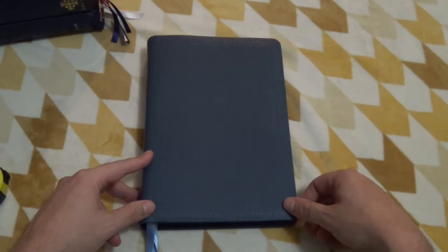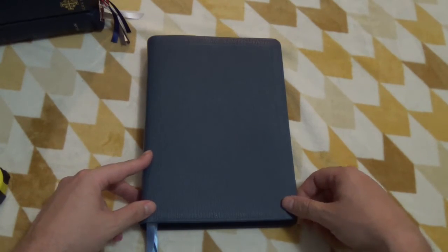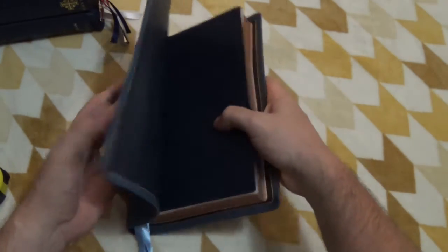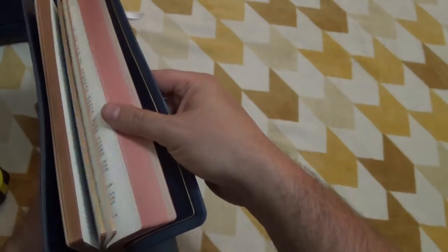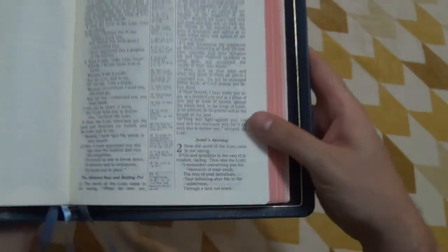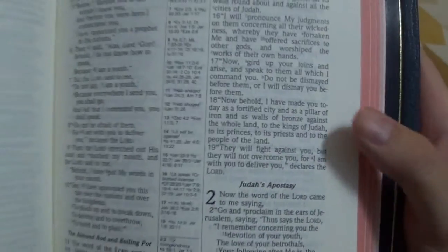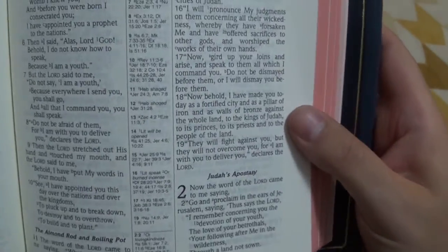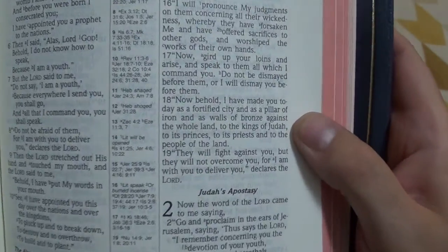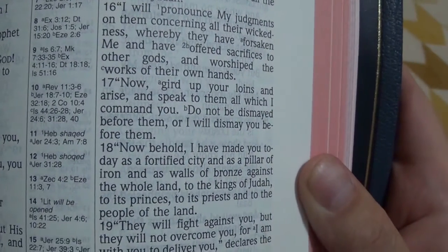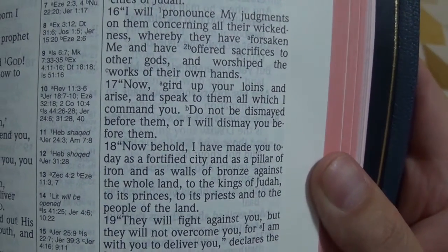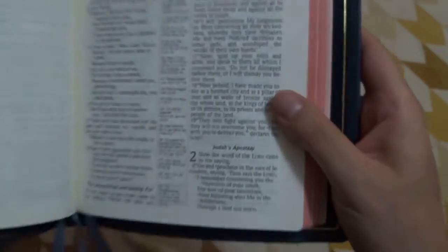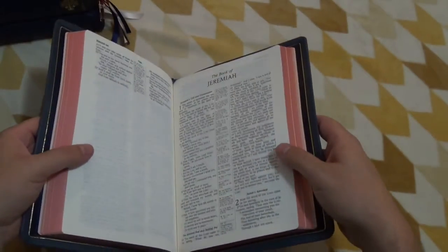For readability, I give it a four and a half. It is very readable. Ten and a half, even though it's not line matched, it's very hard to tell that there is ghosting on this. Actually, I don't even care that it's not line matched because it's so easy to read. There's hardly any show through. There's hardly any show through here at all. So four and a half on readability.